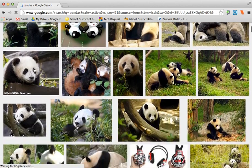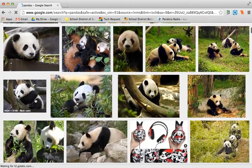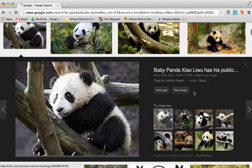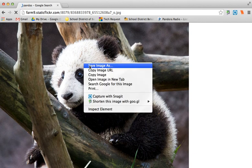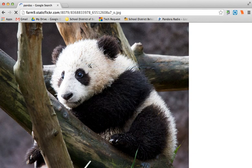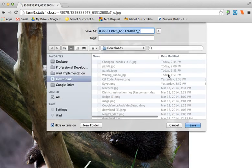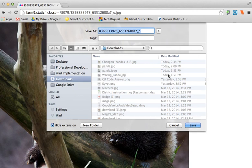Then I can look through, find a picture I like, click on it, view the image, and right-click to save it as a file to my computer. As soon as it's saved, I can import it into iBooks Author or any other program I choose to use.